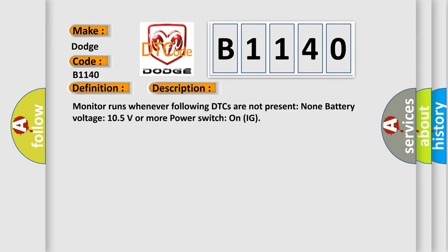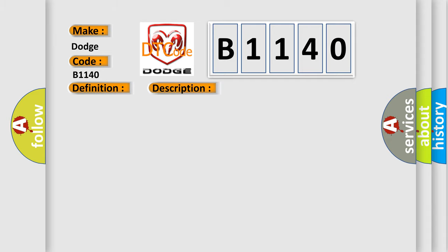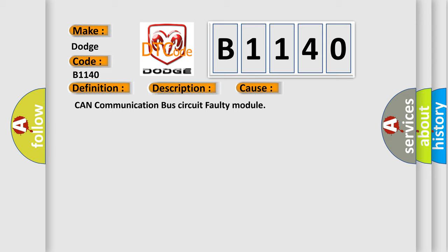This diagnostic error occurs most often in these cases: CAN communication bus circuit faulty module.